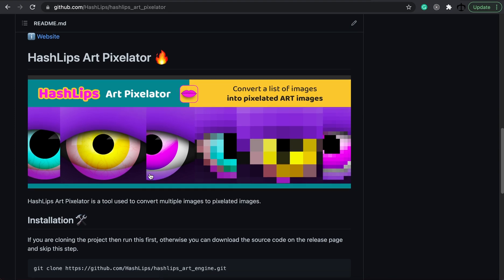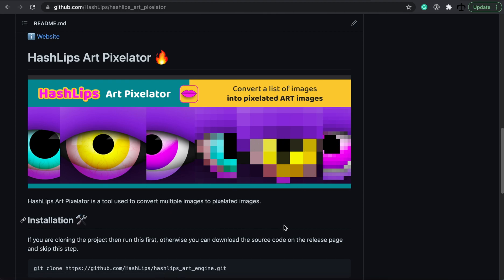Basically what I'm going to teach you is how to take normal images, a whole bunch of images, thousands if you like, and translate them into pixelated images, aka maybe making a pixelated NFT collection, who knows?